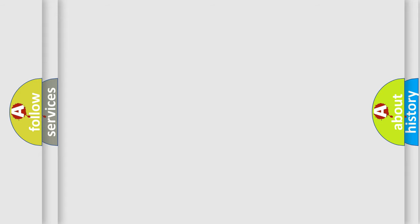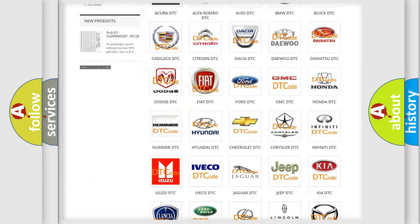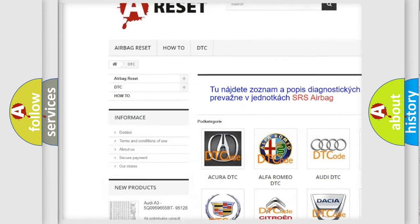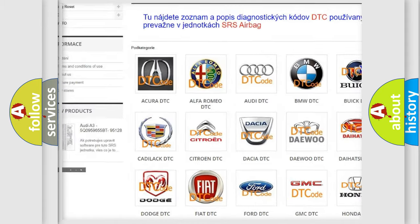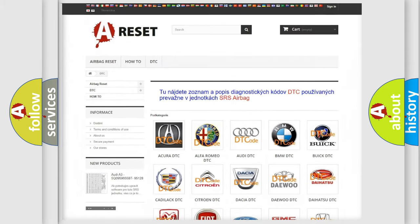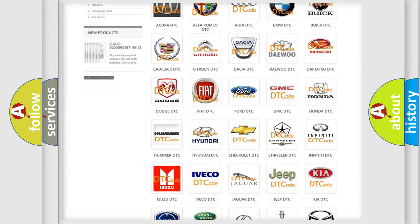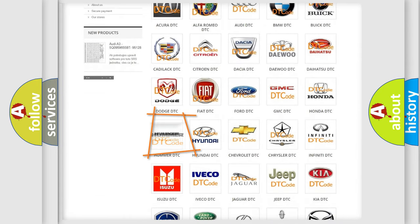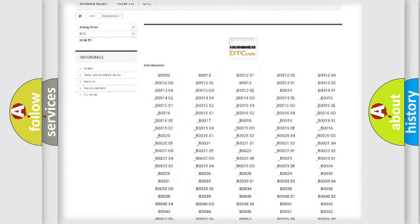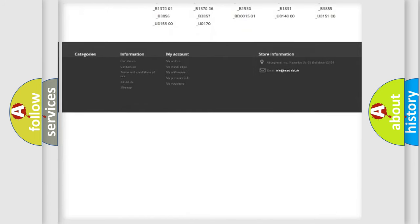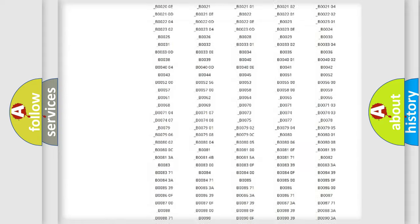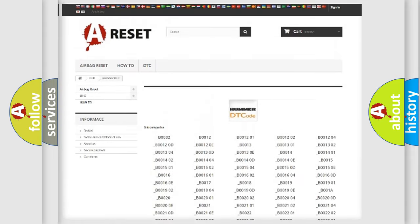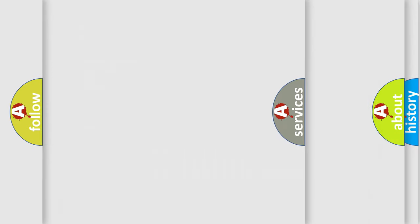Our website airbagreset.sk produces useful videos for you. You do not have to go through the OBD2 protocol anymore to know how to troubleshoot any car breakdown. You will find all the diagnostic codes that can be diagnosed in ECU vehicles, and many other useful things.